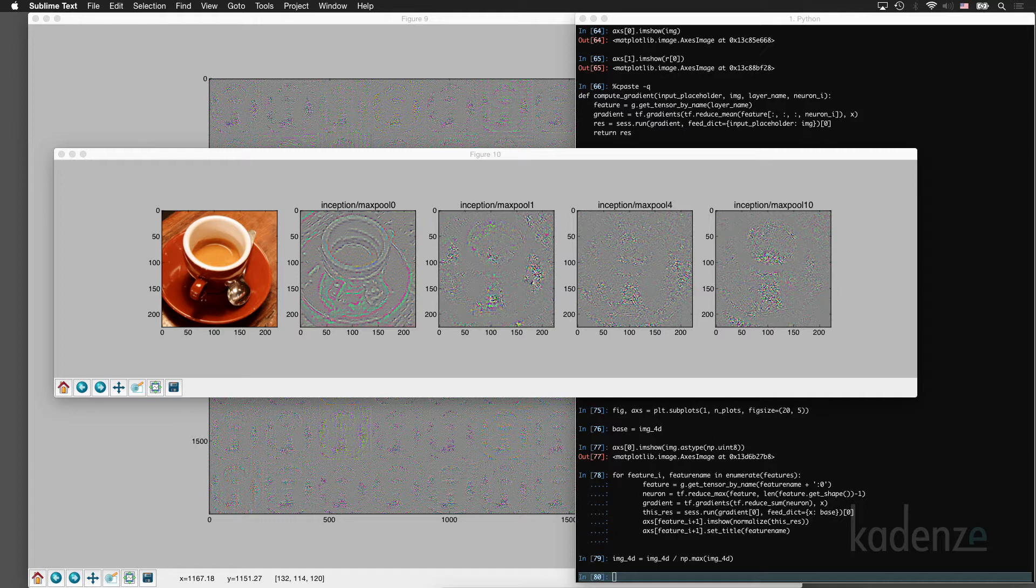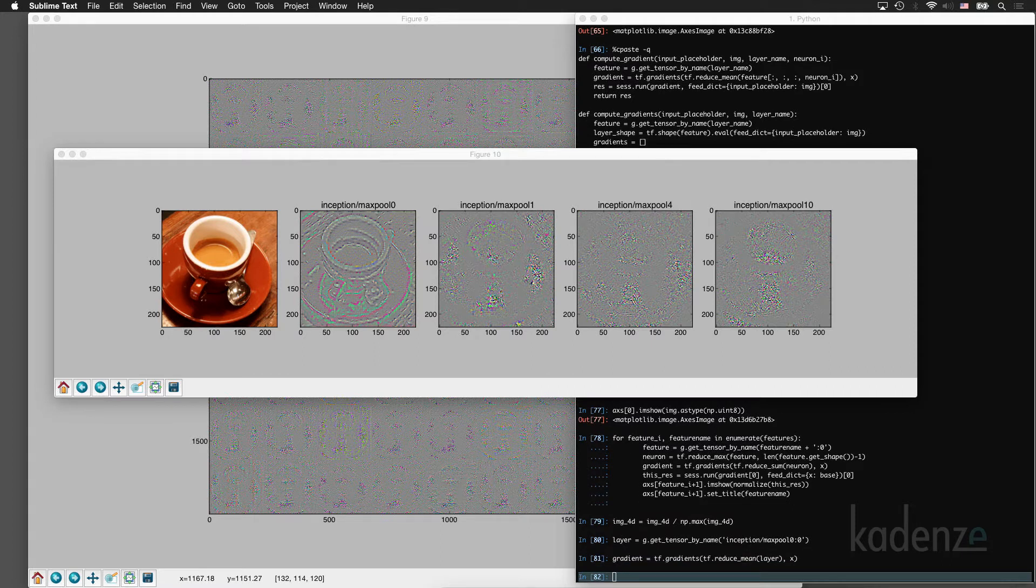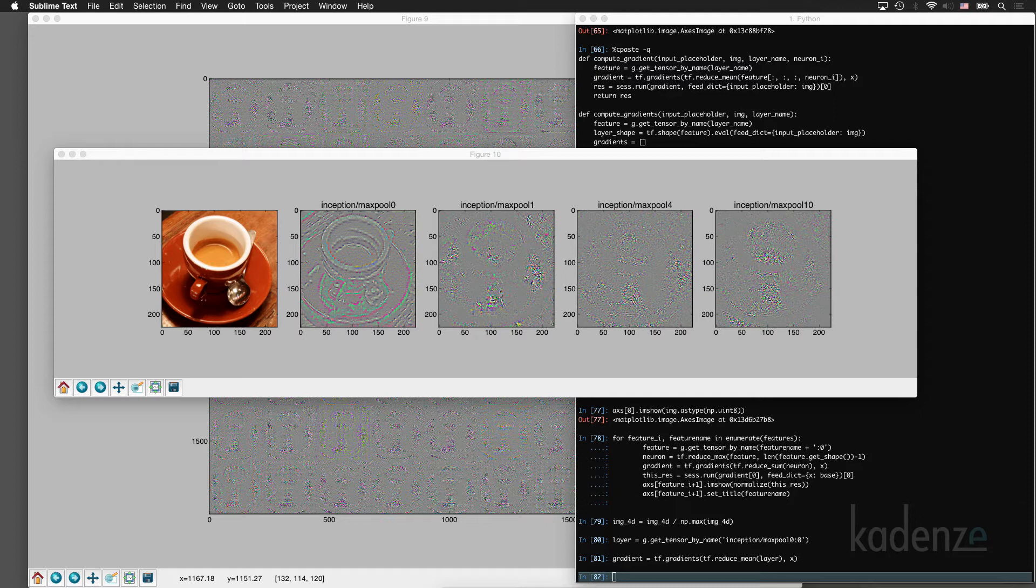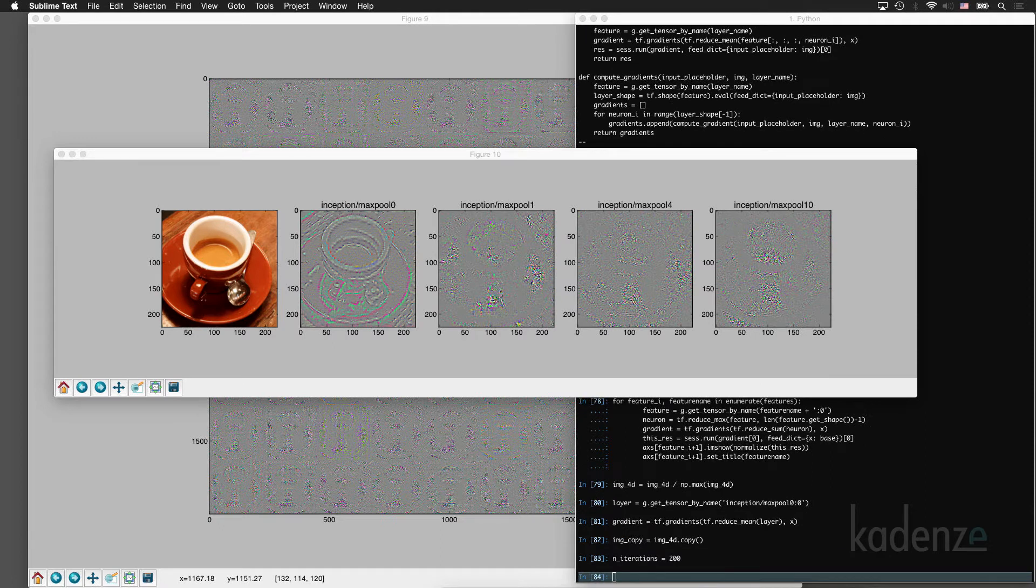So we'll just rescale our image from 0 to 1. We'll grab the max pooling layer. And now we're going to find the gradient of that layer's mean activation with respect to the input image. Copy the input image as we're going to keep adding the gradient to it. And let's run this for 200 iterations.